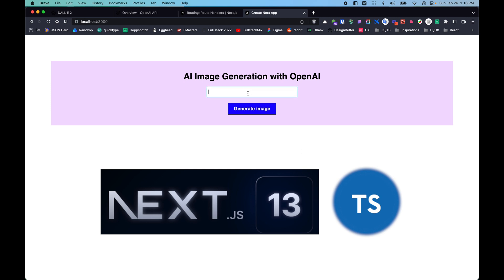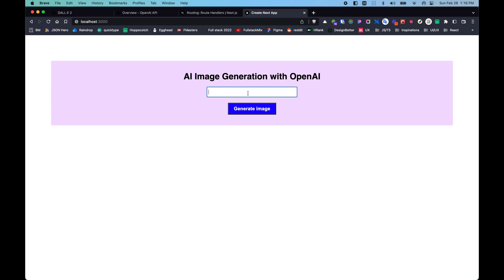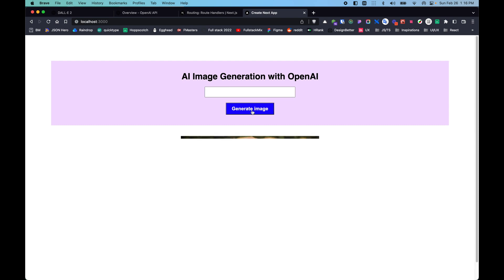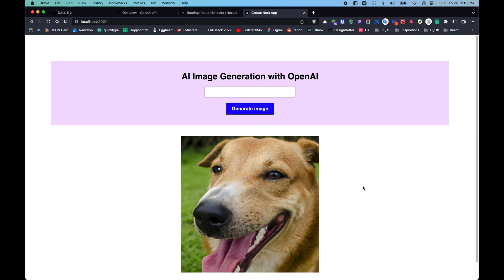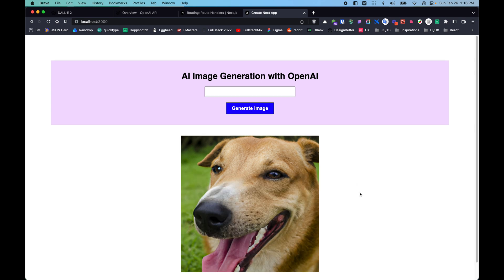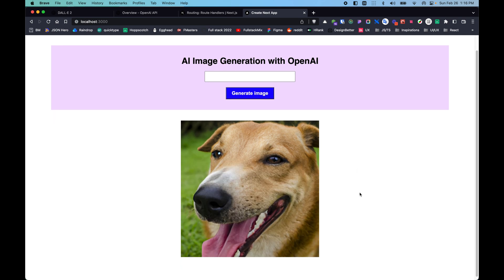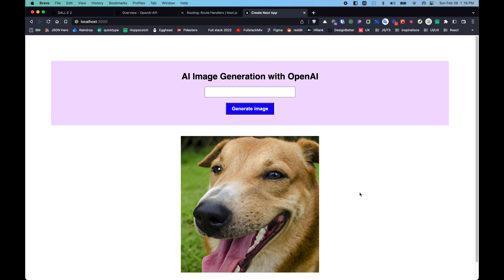Here we can search for some images and generate them using OpenAI. Let's type in something here, let's call it 'happy dog.' Click on the button and it tells us loading, and then we see some dog photos here, which is a happy dog. This is awesome.